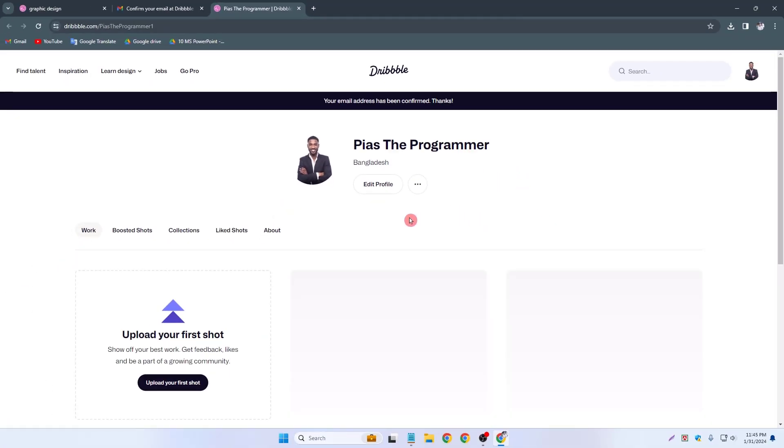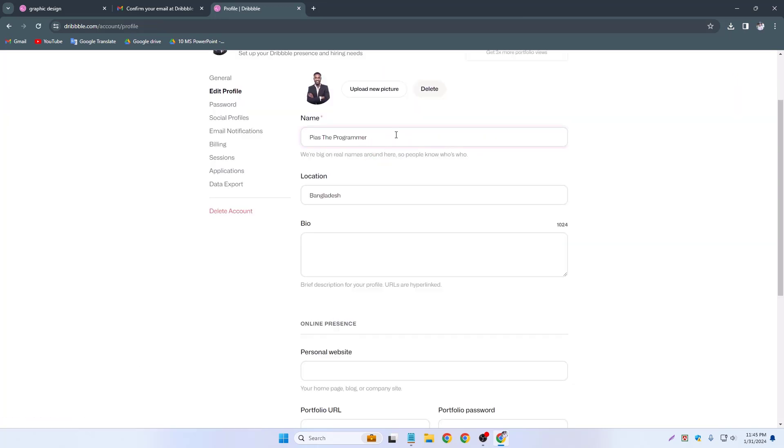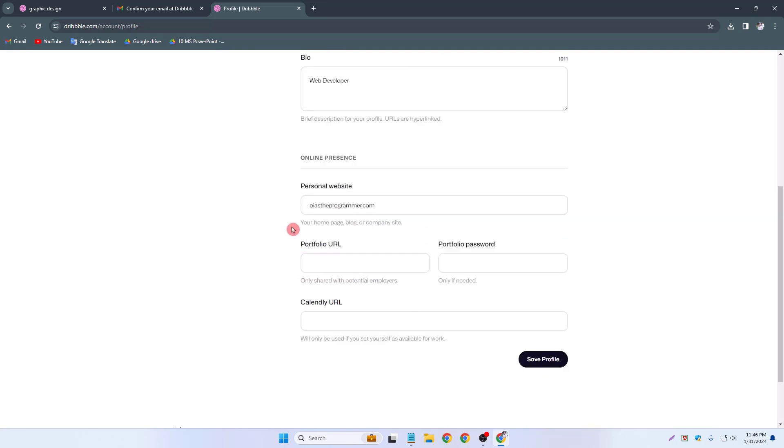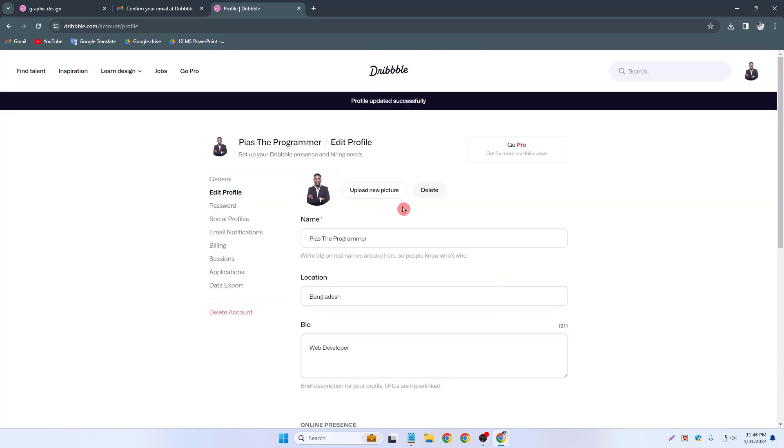So now I can edit my dribble profile. Simply click edit profile. I can change my name, location. I can add my bio, so like web developer. I can add my personal website like pstheprogrammer.com. And now I can add portfolio url. I don't have any portfolio, so simply save profile. Profile updated successfully.